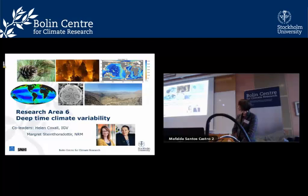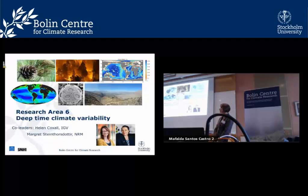We will start with the research area I'm one of the co-leaders of. My name is Helen Coxell, and I'm a paleo-oceanographer from the Department of Geological Sciences. I co-lead RA6 with Margaret Steintos-Dotter from the Natural History Museum.